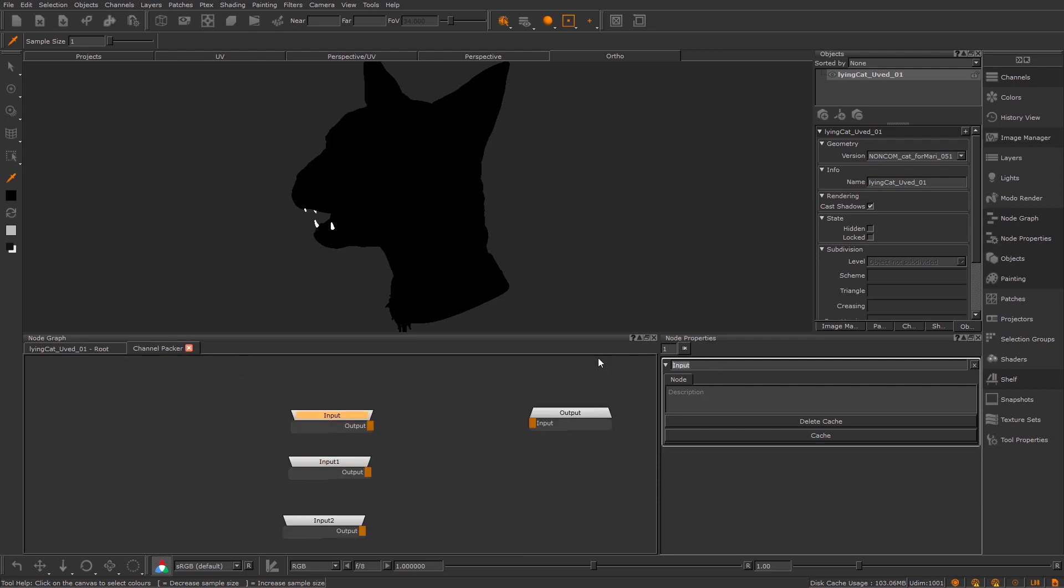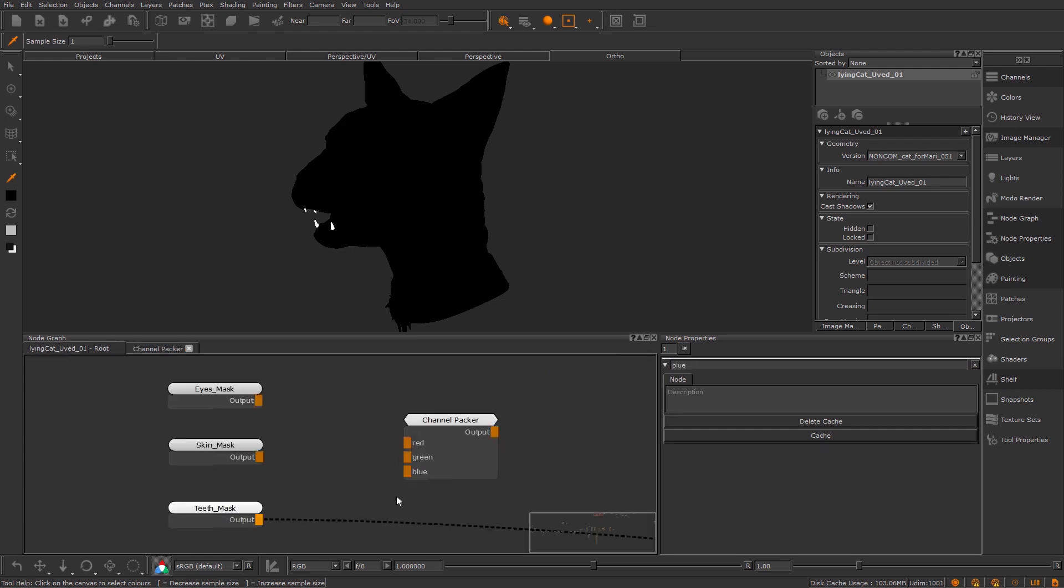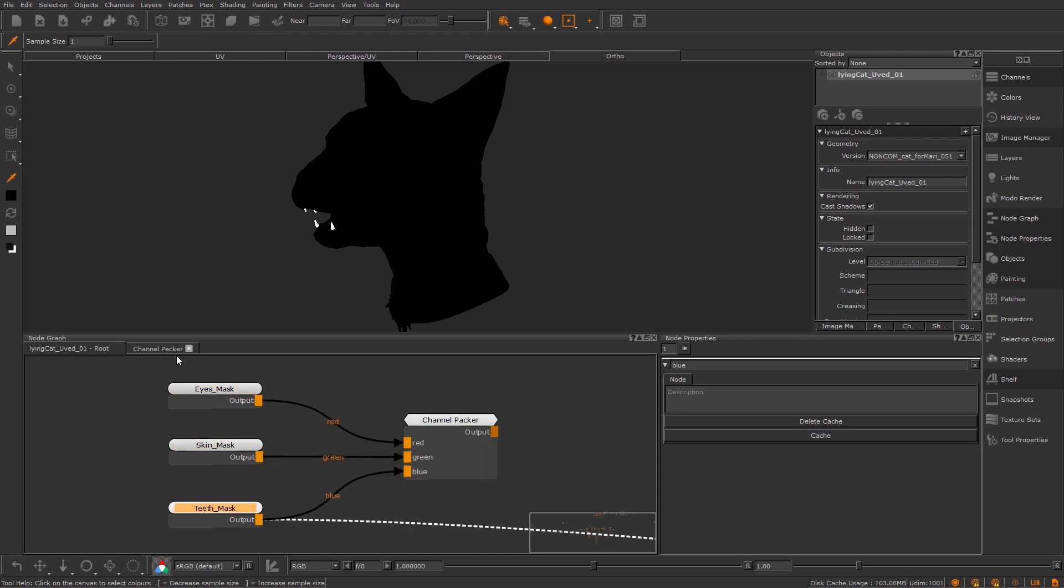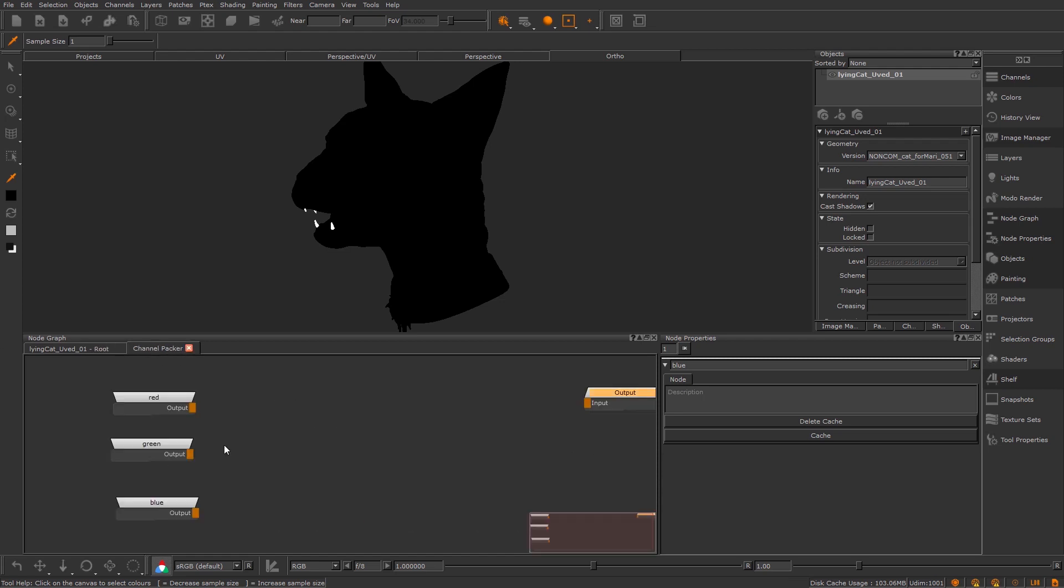So this one is going to be my red. This one is going to be my green. So if we hop back, just check that's all right. Perfect. So I'm going to plug these in now.